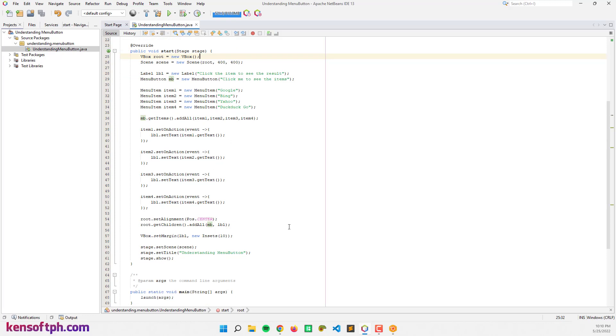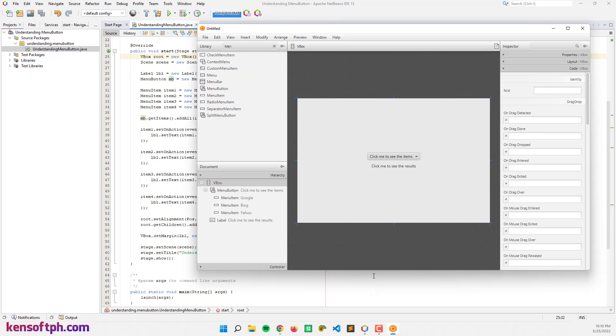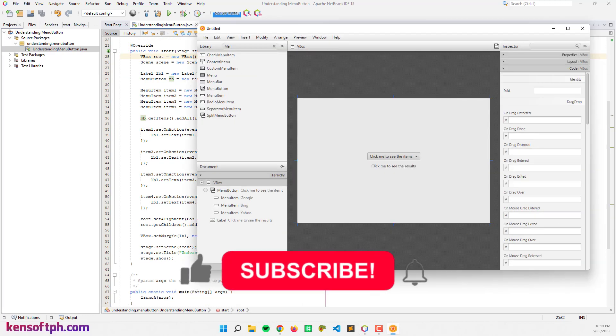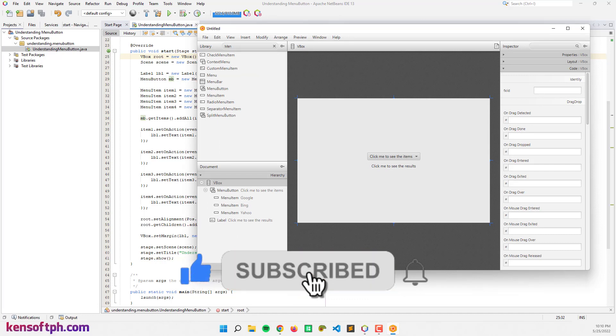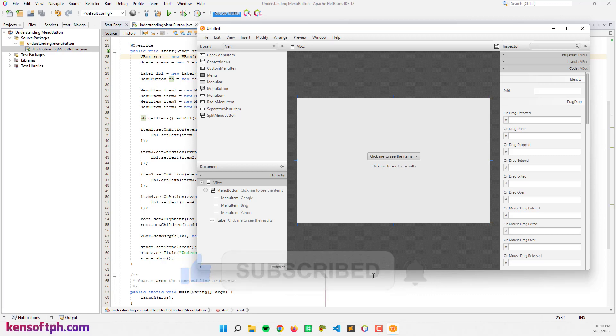I hope you learned something new in this tutorial. Please don't forget to like, subscribe, comment, and share. I will see you in the next video.